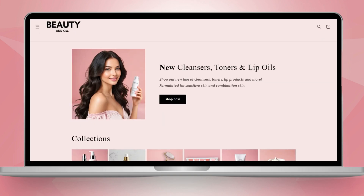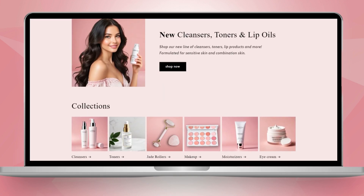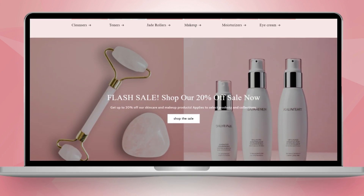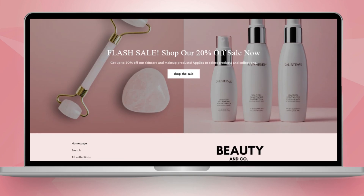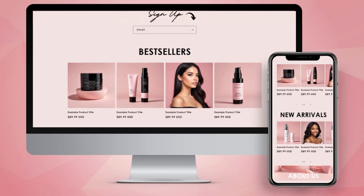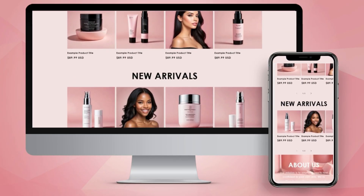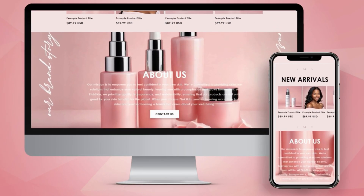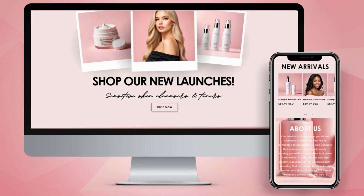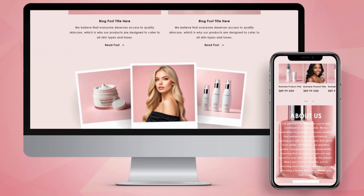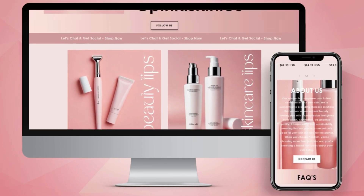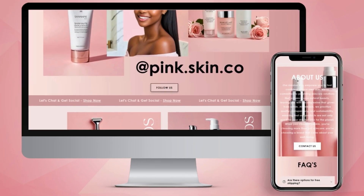I'm going to show you step-by-step how to create a beginner-friendly website, and you can follow this video if you sell skincare, beauty products, and more. I'll also be covering how to customize your navigation links, and I'll cover a few tips on how to create a more advanced style skincare or beauty website. Without further ado, let's get straight into this video.